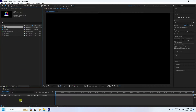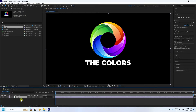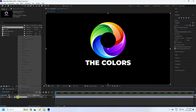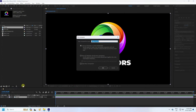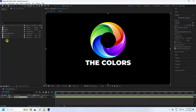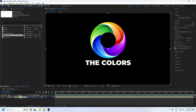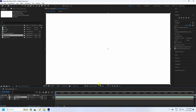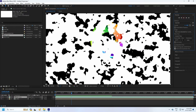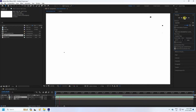Drag and drop the logo in, then select it and right-click to pre-compose. Name it 'Logo', check 'Move All Attributes', and press OK. Now drag and drop onto the main comp. Preview check — that's my noise effect.